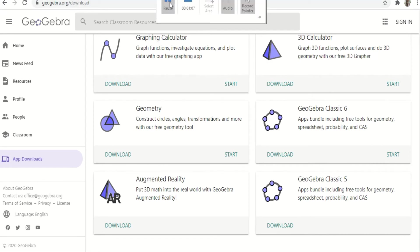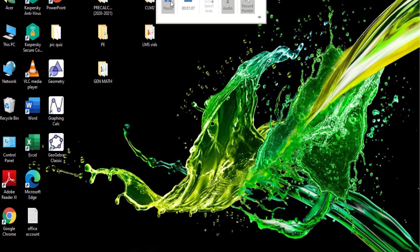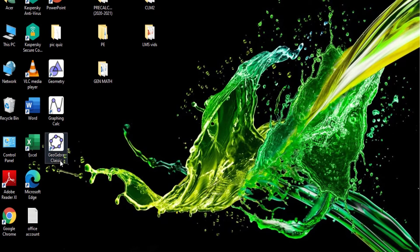So this is the one I downloaded. When I click this, let me show you.